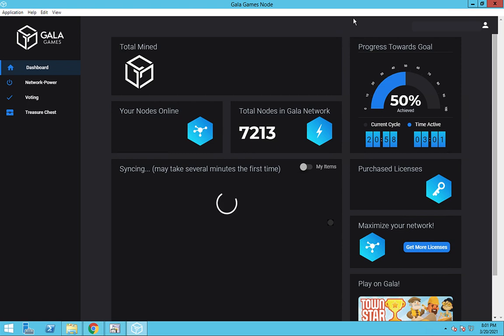Speaking of treasure chest, look there's a treasure chest option in the left nav. But don't get too excited though. The treasure chest is not yet integrated into the node software. This is just a web link to the treasure chest page on the Gala Games website.